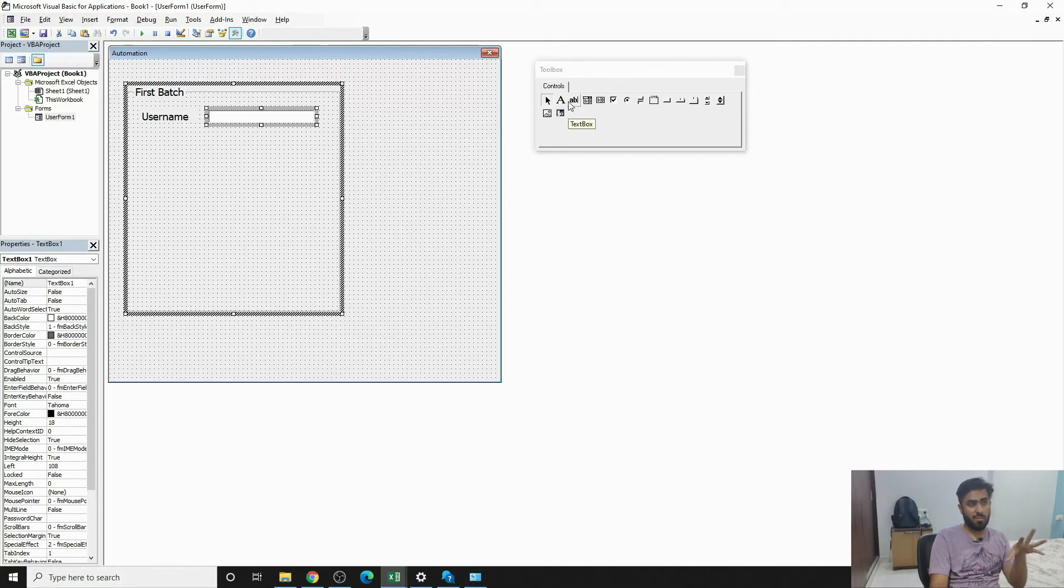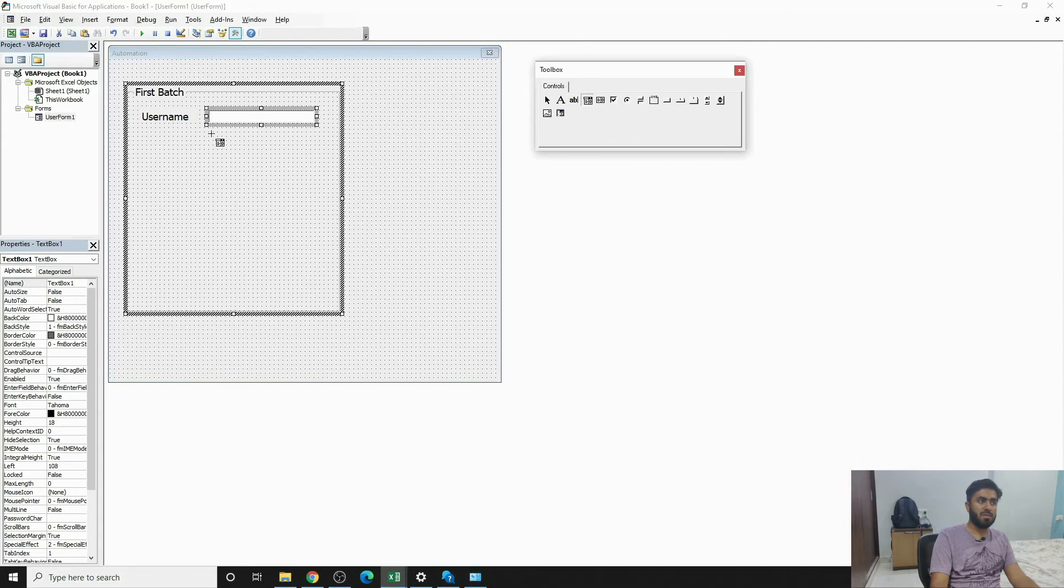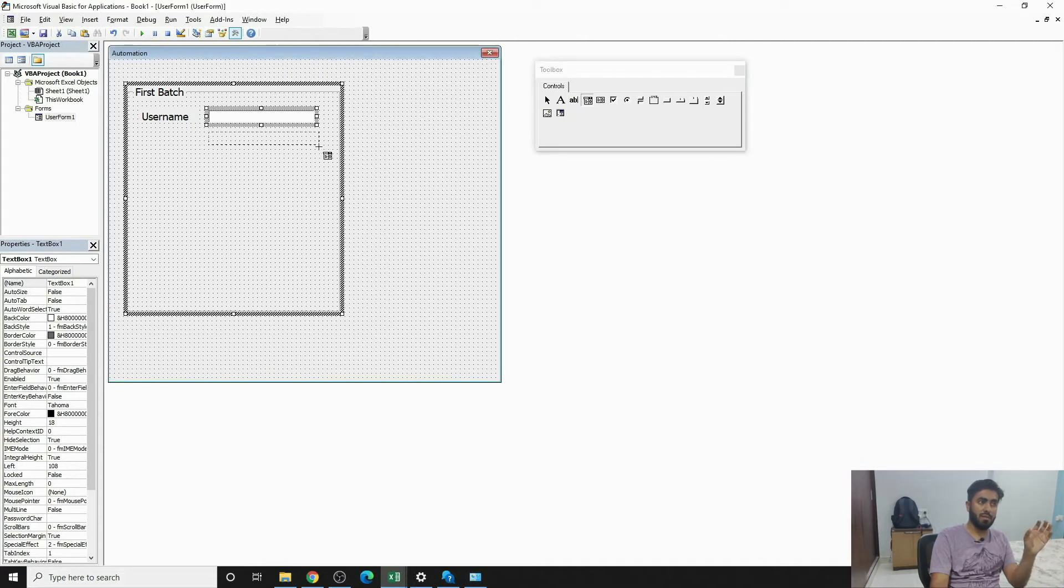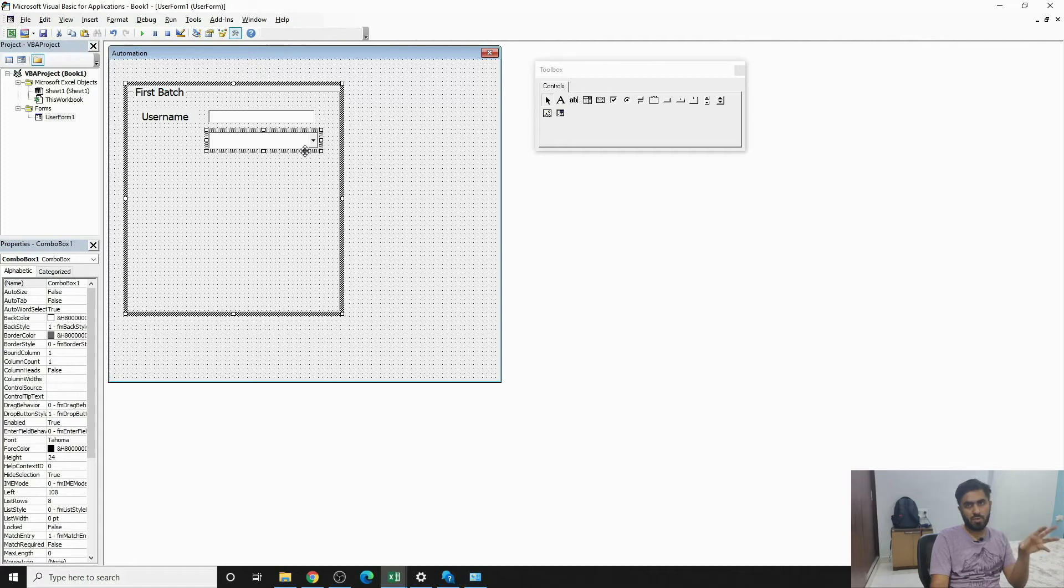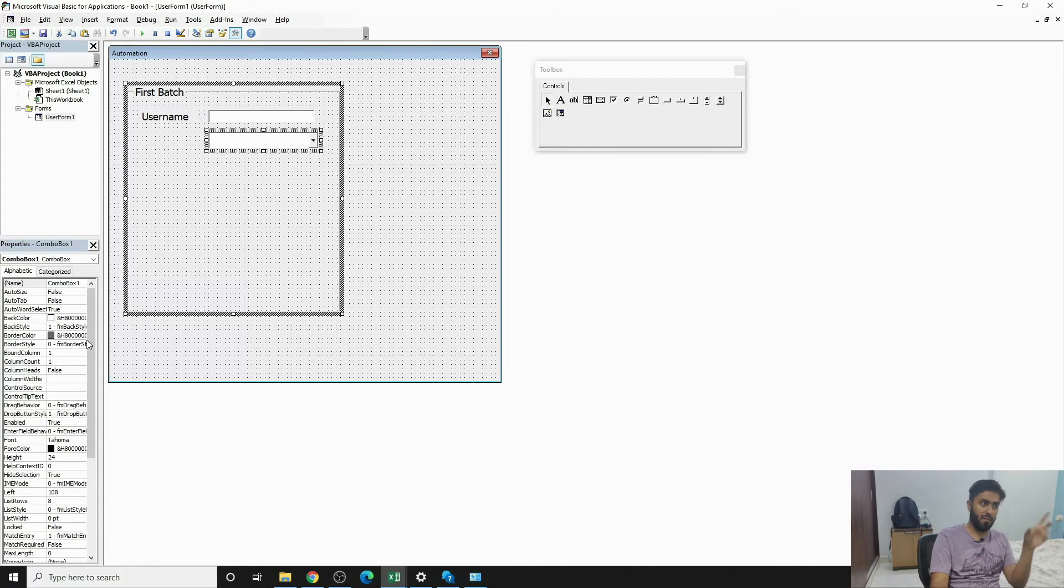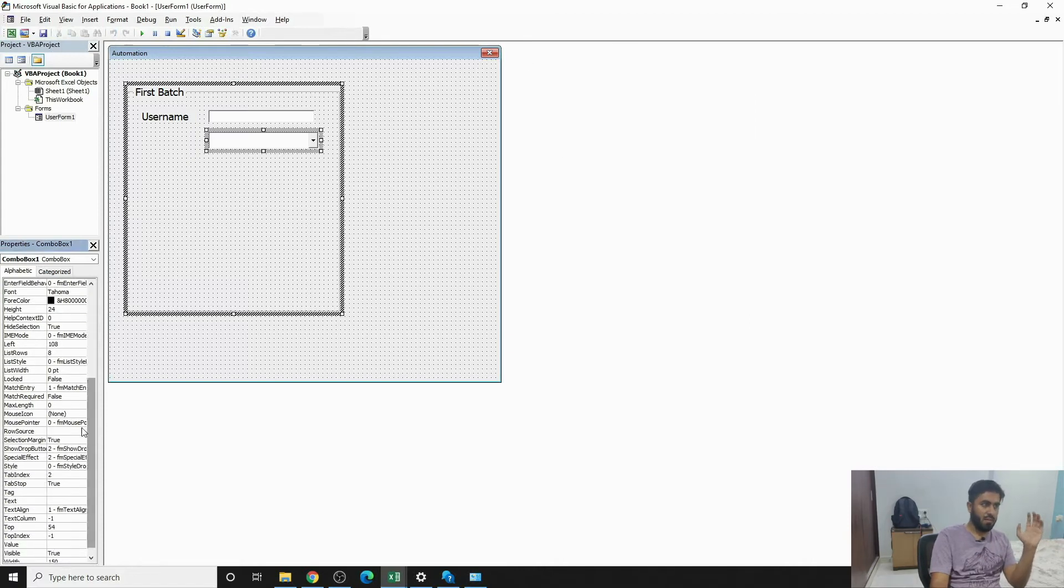So combo box is something that you use when you want to make a drop-down list. You can push entries into combo box or list box through VBA macro, but if you know where the entries are, you can go on to Row Source.